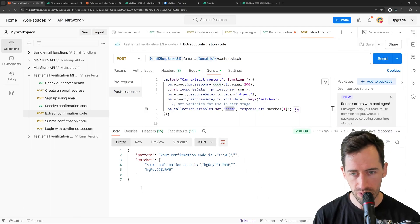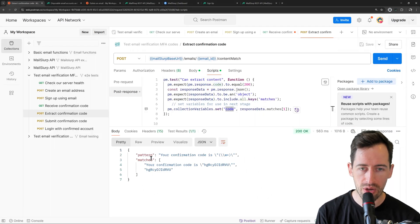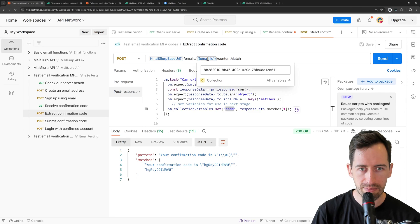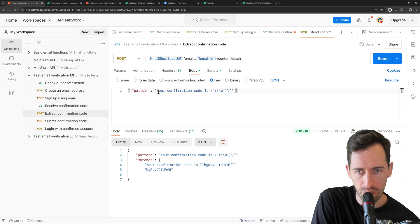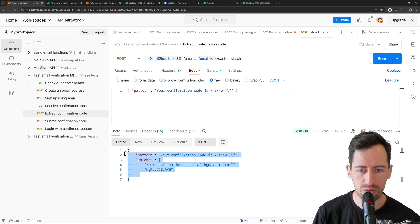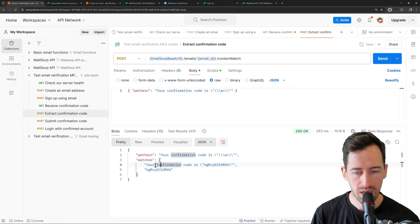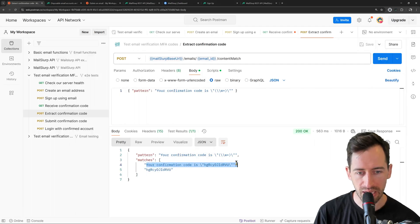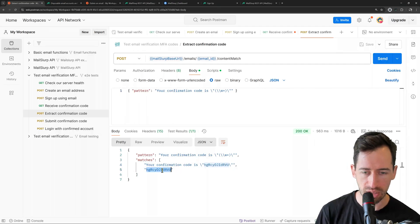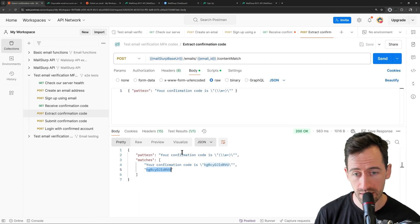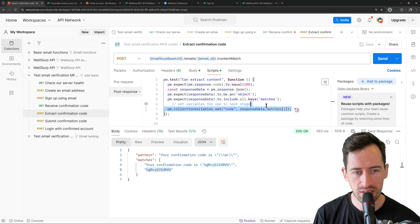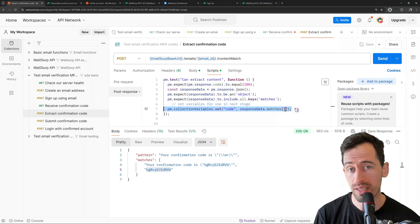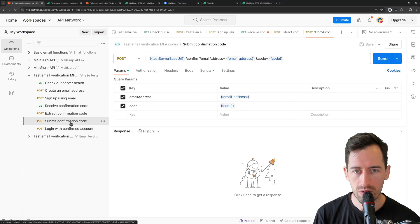Great. All right. Look at the response here. So we passed the email ID to emails, email ID content match. And we passed a body with a pattern here. And it's returned the pattern and the matches. So it's conventional for the first match to be your whole match and the second match to be the groups. So this is the first group. So that's at index one. So we can see here that we're storing that value as code to index one. Great.